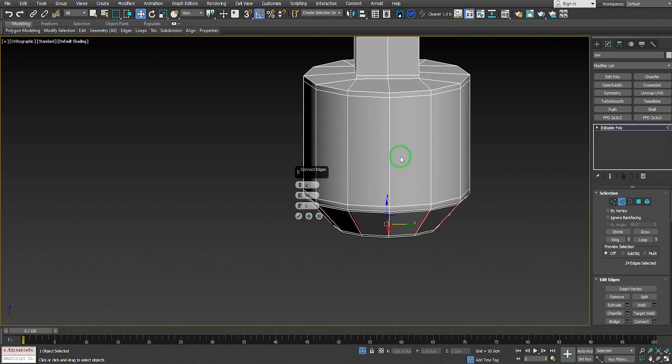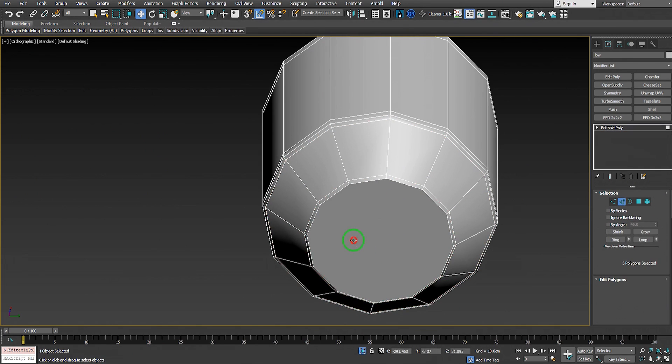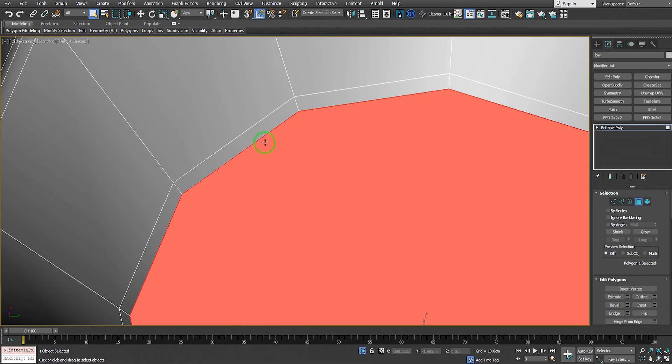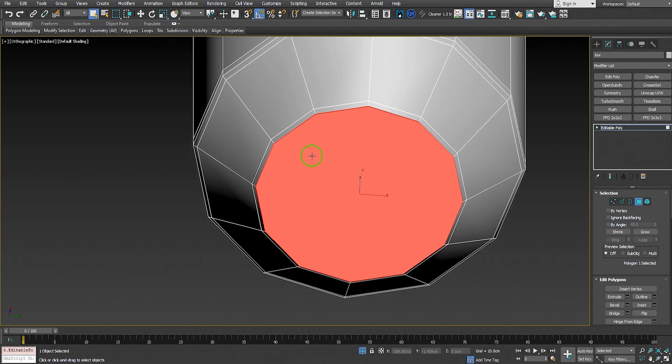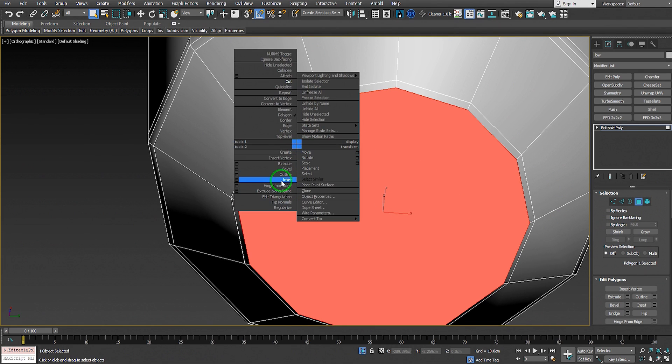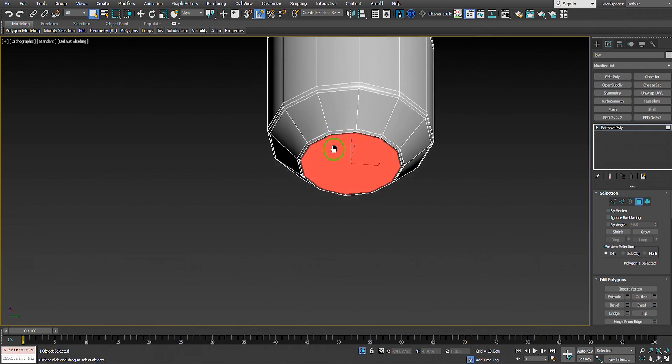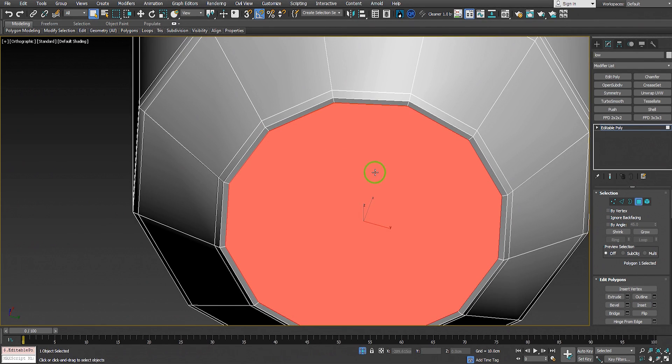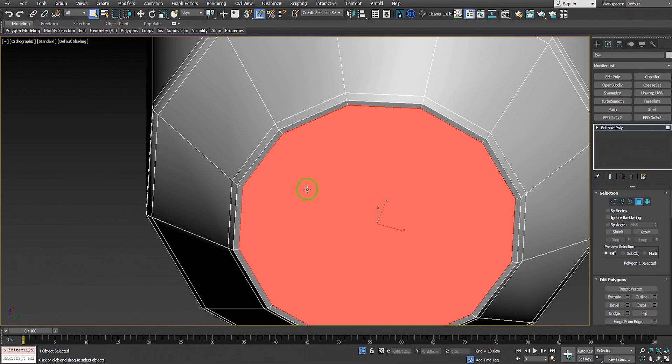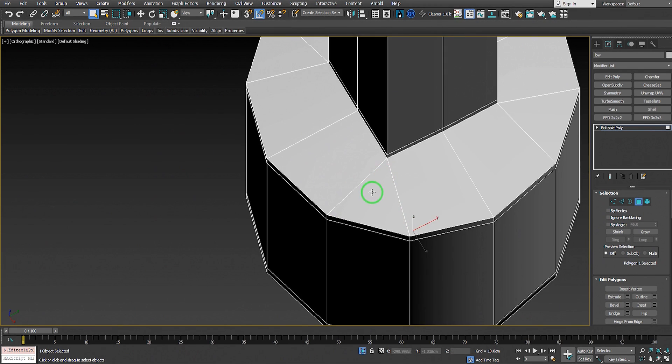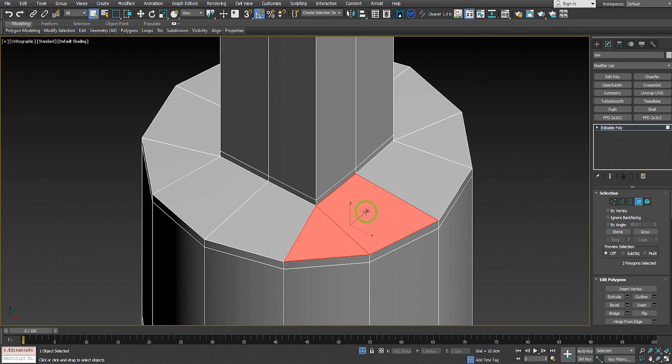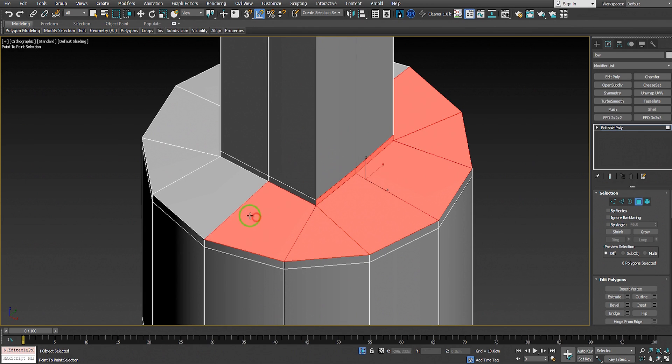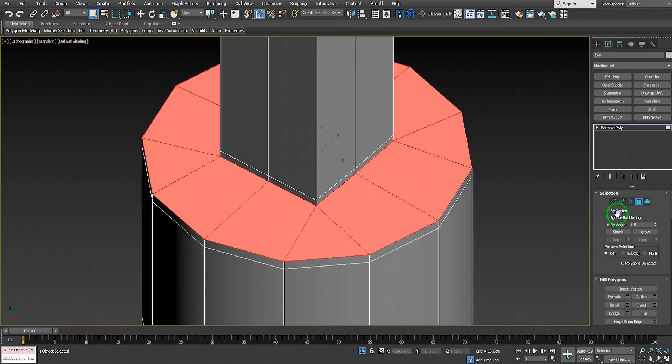Now we have to add the edge loop here. You can use Insert. Select the face, right-click Insert. In Maya you can use Extrude to insert the face. Select these faces on top - we can use Shift and hold Shift to select, or we can go to By Angle, set the angle to like five degrees and just click it.